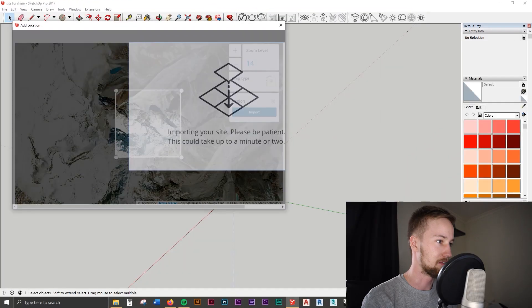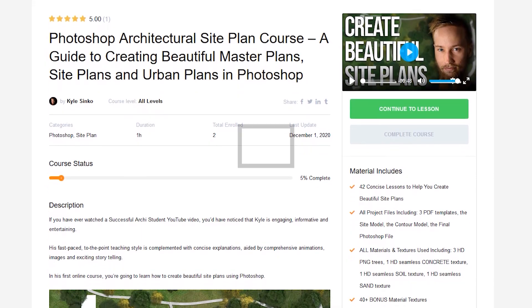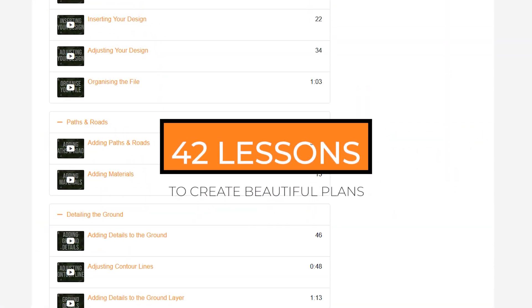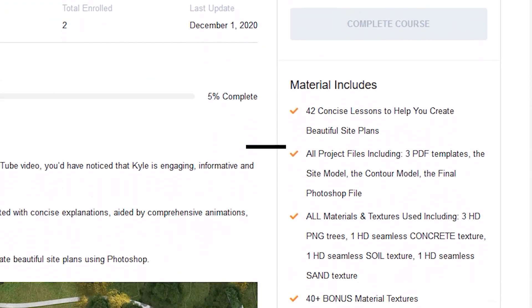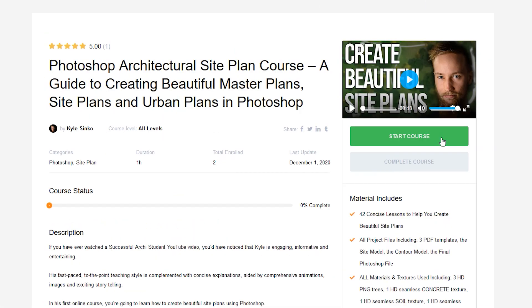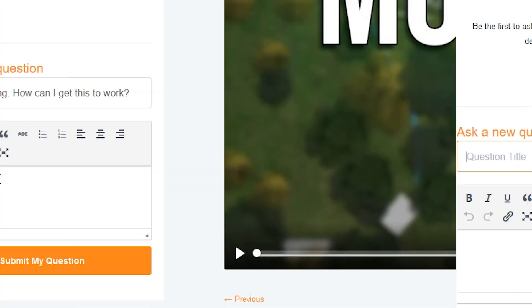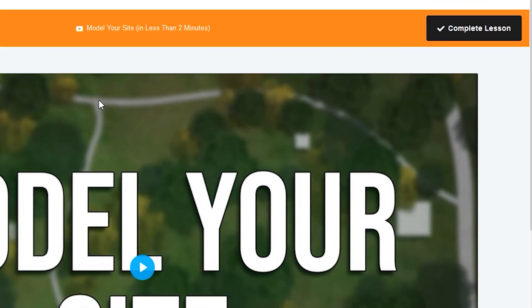In the last lesson, we learned how to model up our site in under two minutes. Let's learn how to extract contours from this site model to use in our Photoshop site plan. If you'd like to watch all the other 40 plus lessons available, as well as gain access to all the course files and 50 bonus textures and PNG trees you can use for your own site plans, check out the full Photoshop site course on my website. The link is down in the description below.